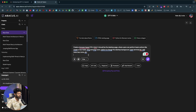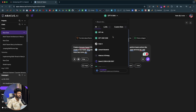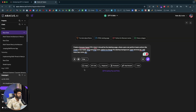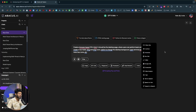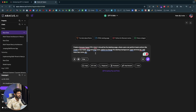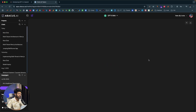Next I'll give an interesting prompt: 'Create a browser-based OS in HTML — a desktop page where users can perform basic actions like create a new folder, drag and drop icons, change the desktop background, open terminal, add menu bar icons, etc.' An interesting thing about Chat LLM is that it's much more than a regular chatbot — you can create images, write code, create PowerPoints, do deep research, generate video, scrape URLs, take screenshots, and more. Since we're asking for code, I'll click the 'Code' mode option.